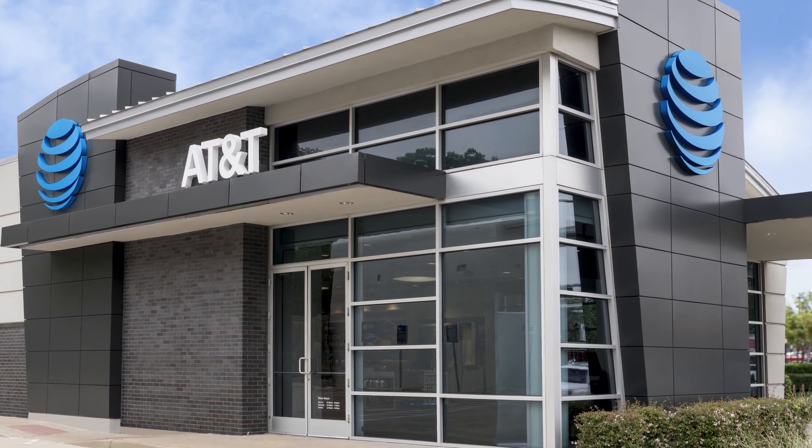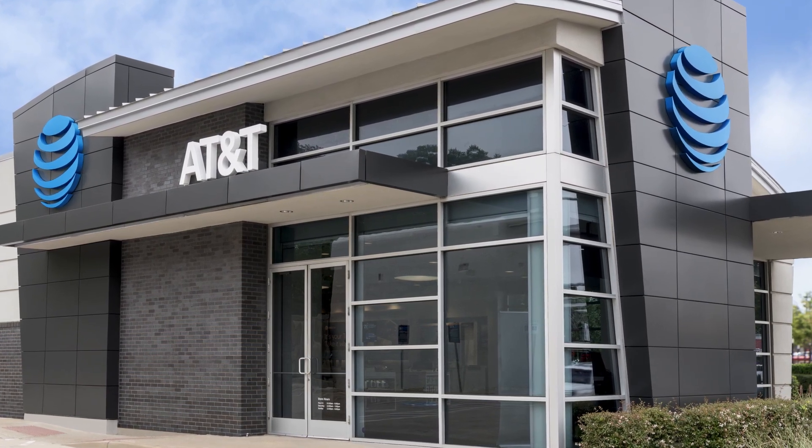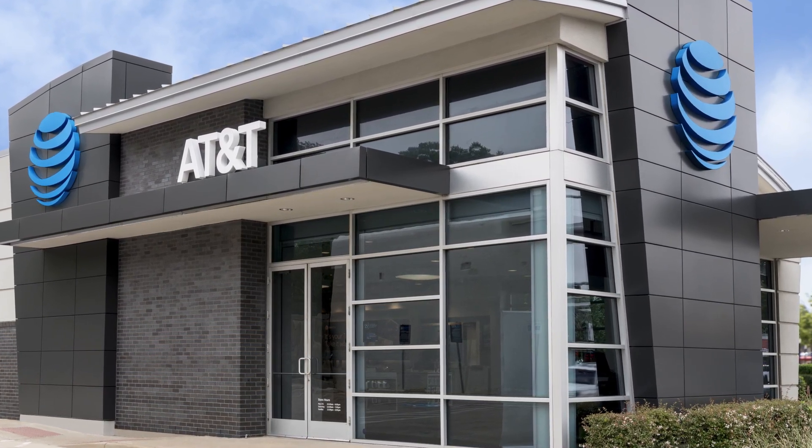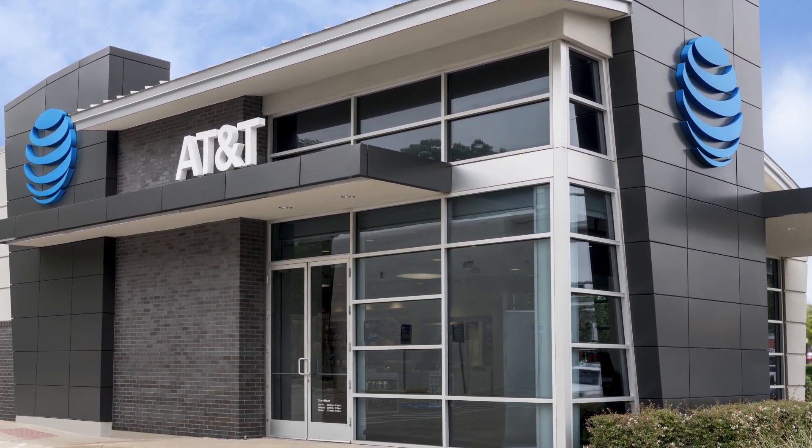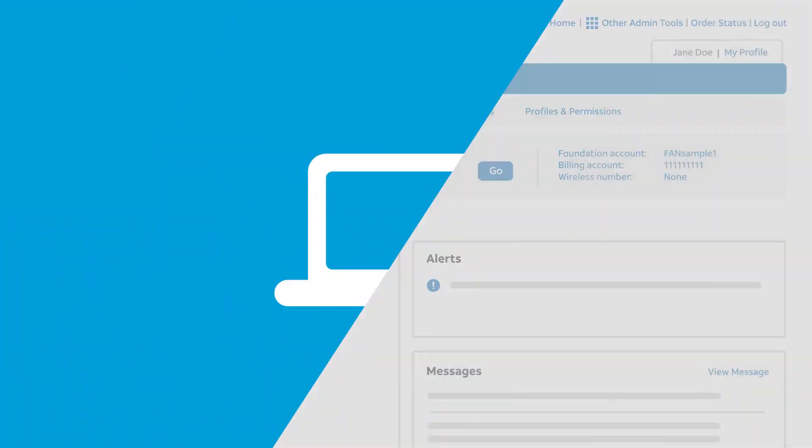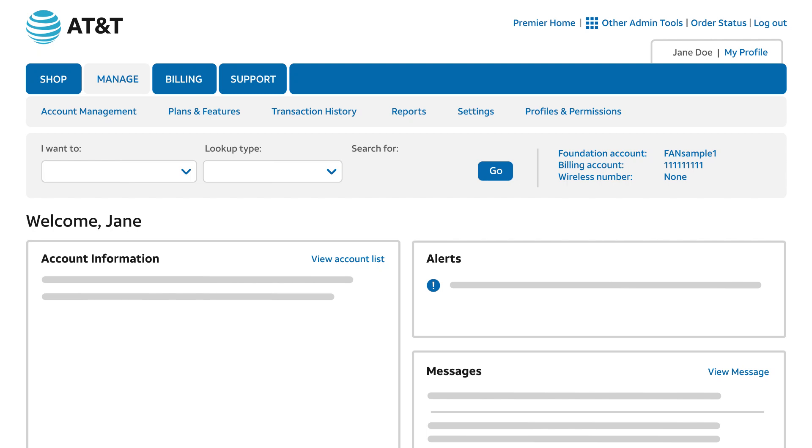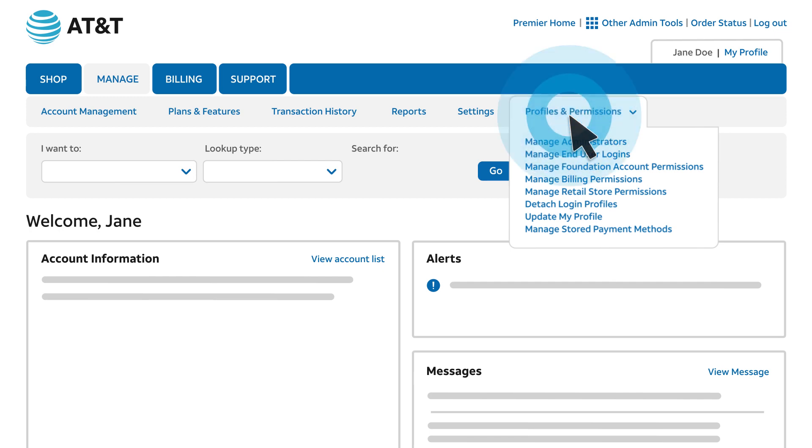You can quickly and easily manage retail store permissions for your wireless users from the Premier homepage. We'll start there, on the Manage tab. Under Profiles & Permissions, click Manage Retail Store Permissions.